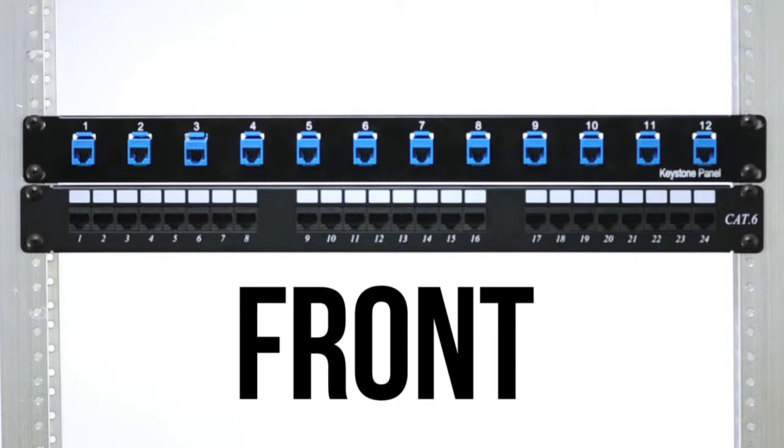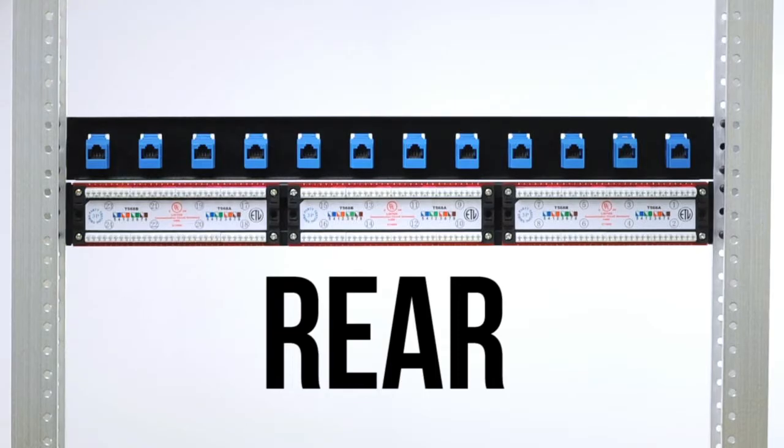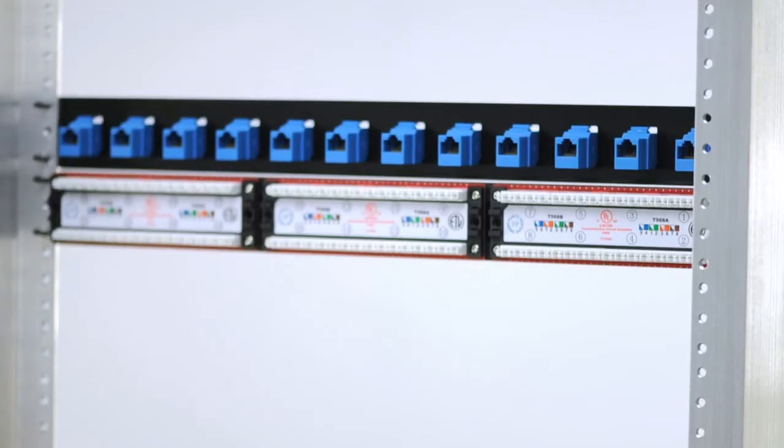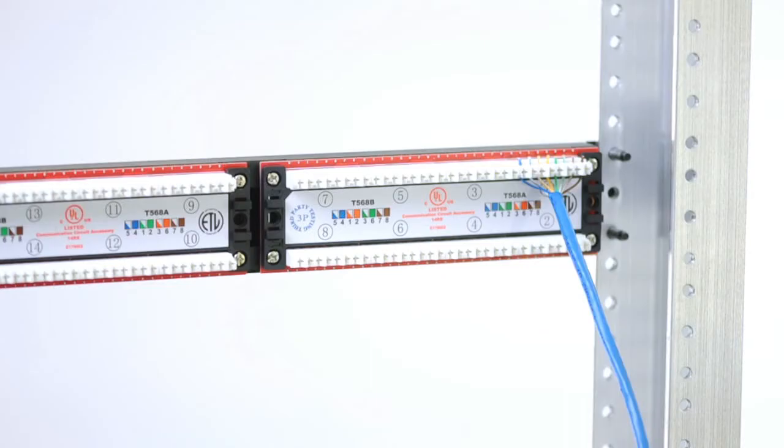However, if I were to use a traditional patch panel, I would have to have special knowledge about wiring guides and special tools to install the raw cable.